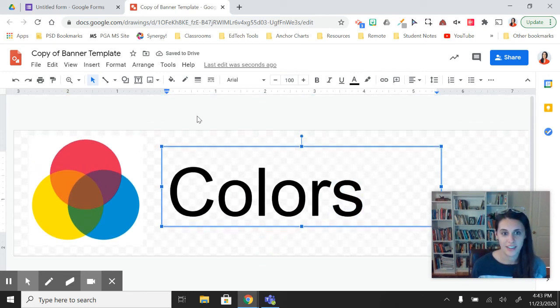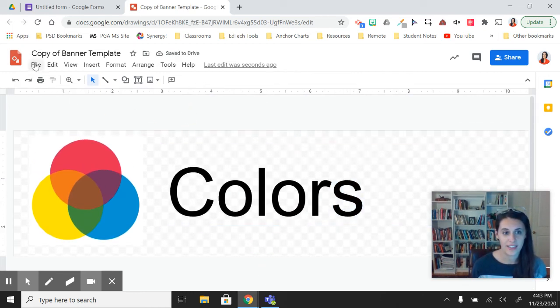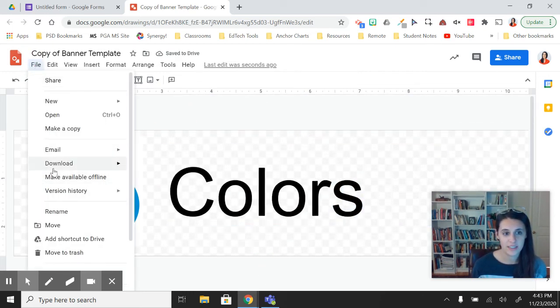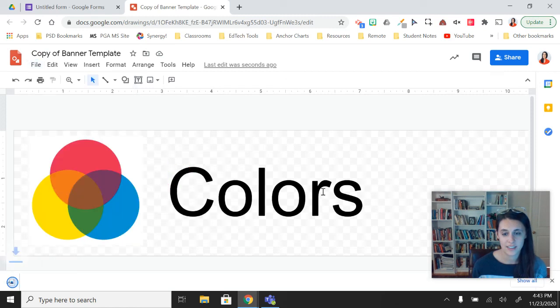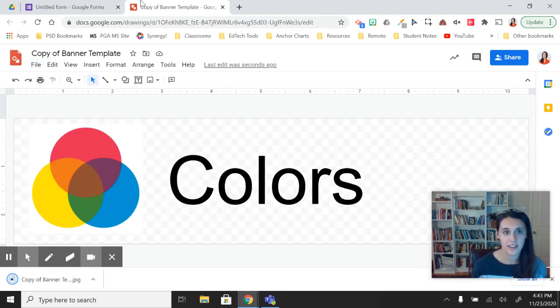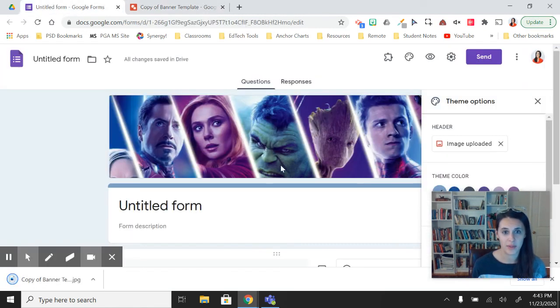There's my banner. And now I can download this as a JPEG and then go back to my form.